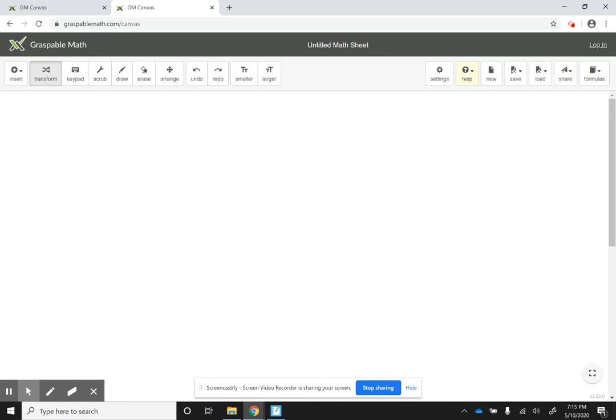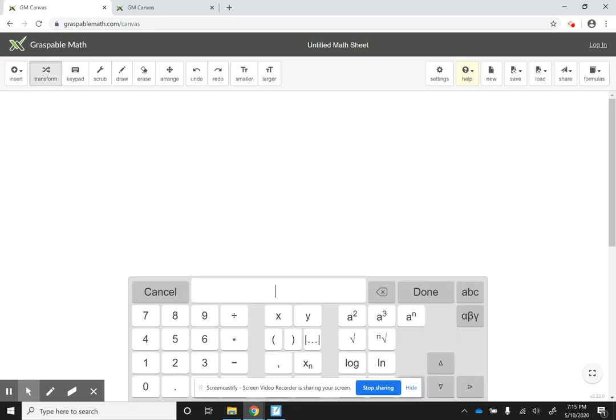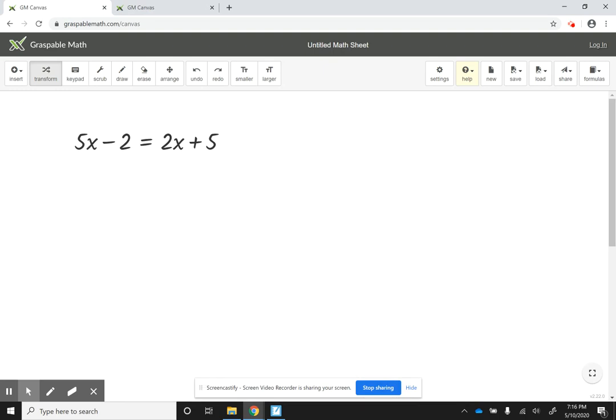Okay, so once you are on the Graspable Math Canvas, you're going to go to Insert, Math Expression. So let's say that your students are solving linear equations. So let's say they're doing something like 5x minus 2 is equal to 2x plus 5. So let's say that they were solving this equation.